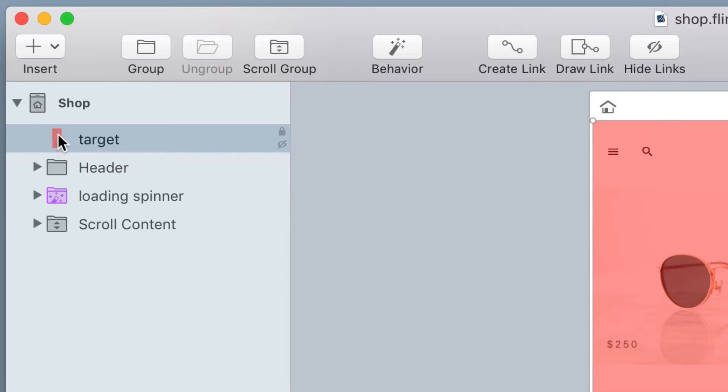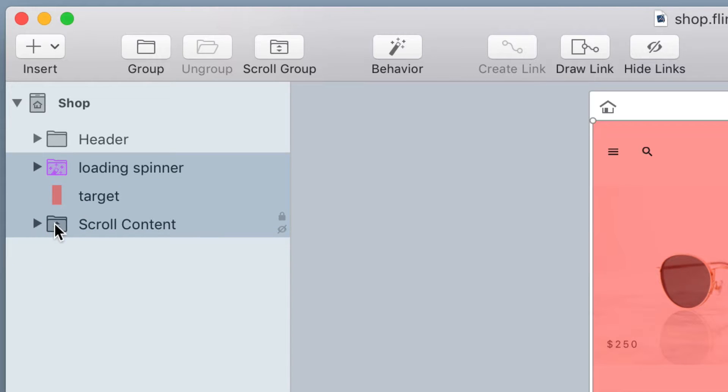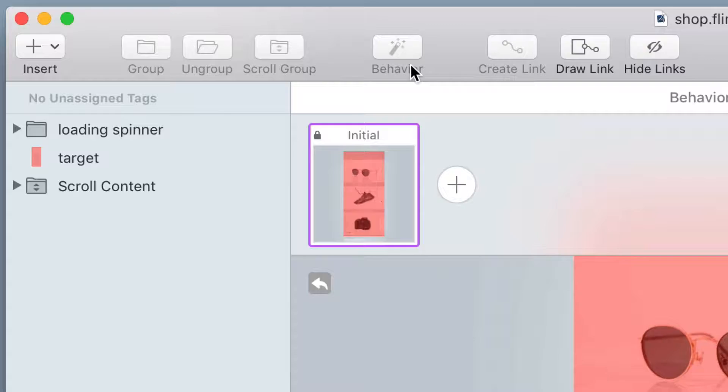I'm going to attach a swipe gesture to it later. I'm going to take that, put it in between the loading spinner and the scroll content and make a behavior around all three of those layers.